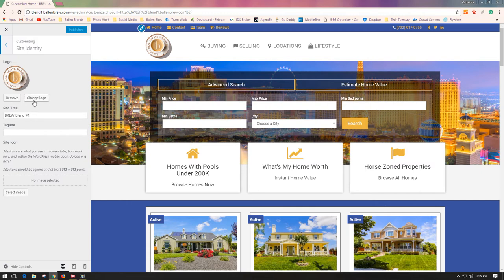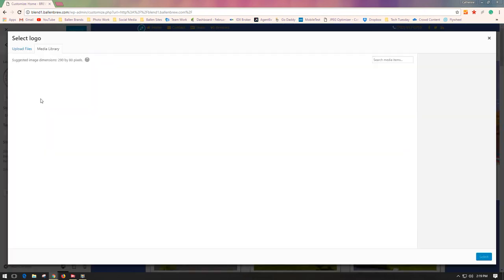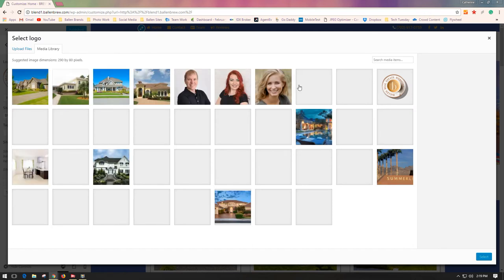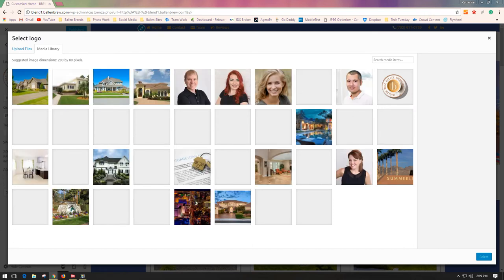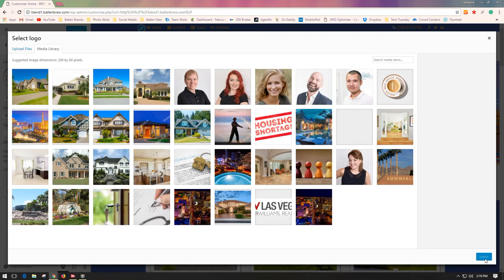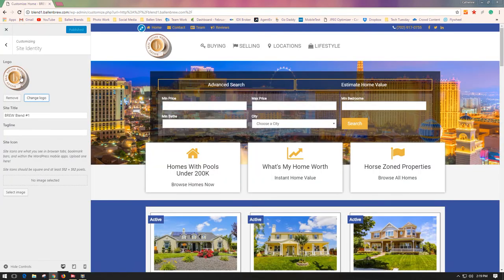Once you've changed the logo to what you want by clicking this, you will just select whatever file you want and hit Select down here, and it'll replace the existing logo.